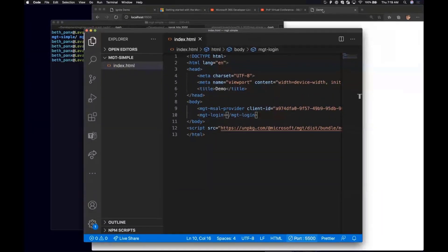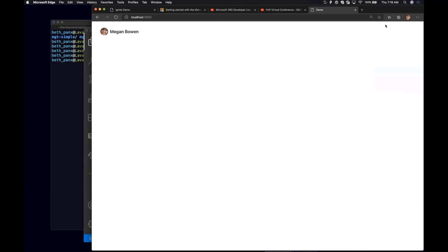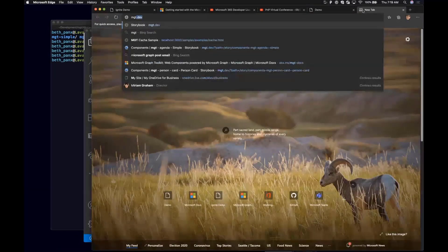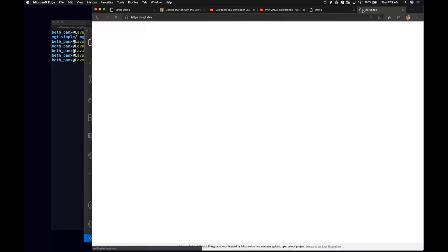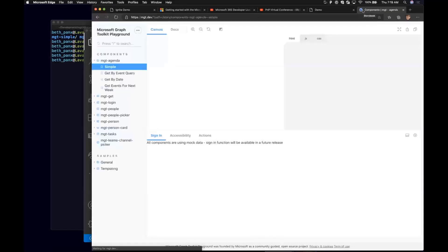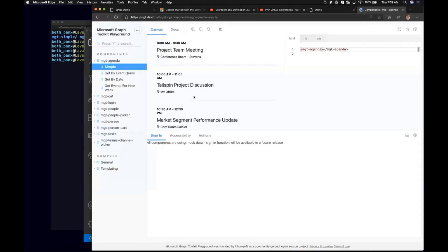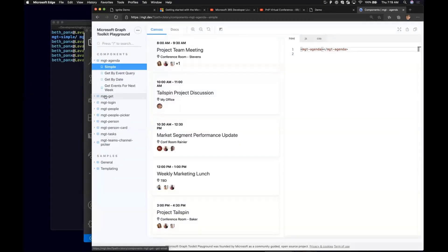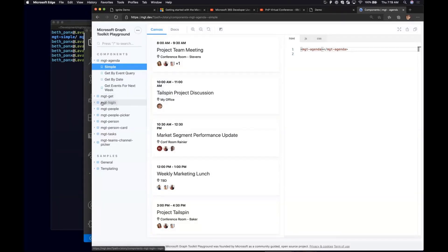I said that I was going to show you guys where to explore all these components. So if you go to mgt.dev, this is the playground that we built on top of something called Storybook. It is a well-known community project that showcases web components or other frameworks components and helps you test and build and isolate components along the way as well.